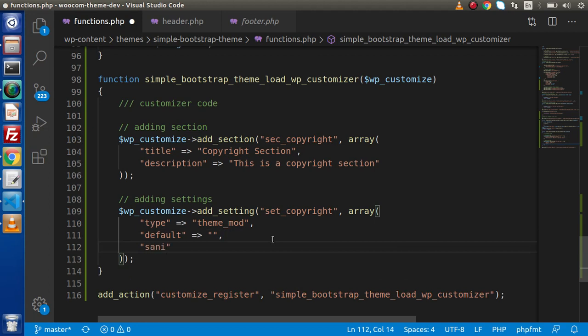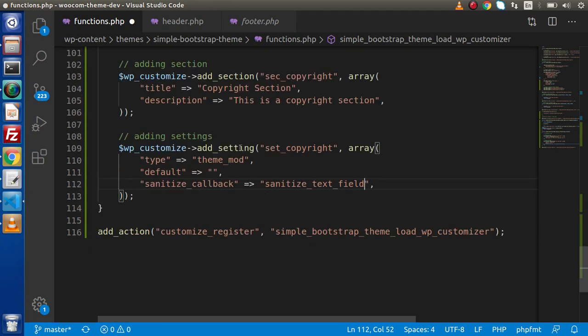Next we will have sanitize_callback. This is the filtration of the value we fill inside our input text field. Suppose the admin provides some HTML text inside the copyright — this is going to filter that value before saving to our database, otherwise it is a case of SQL injection. So inside this we are going to call sanitize_text_field. This is all about the registration of our setting, which we can also refer to as the field.